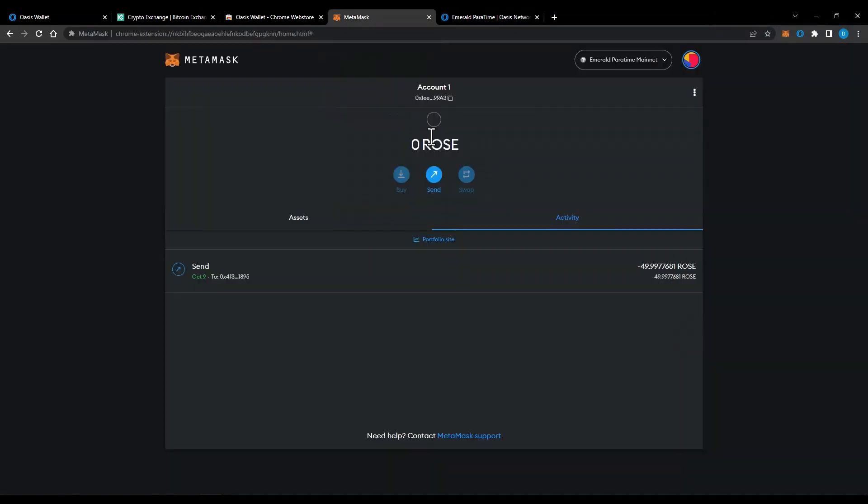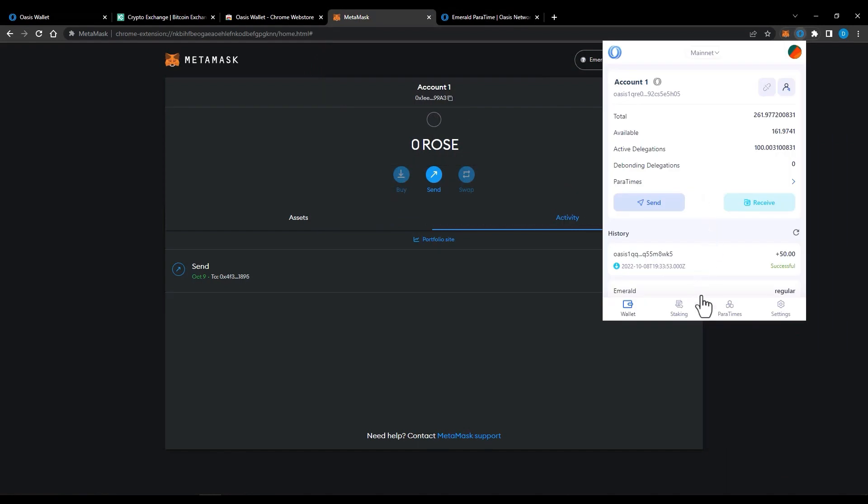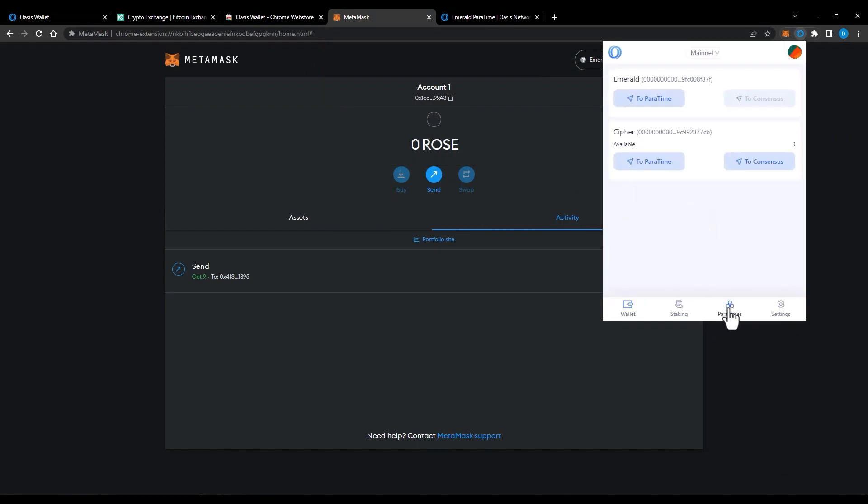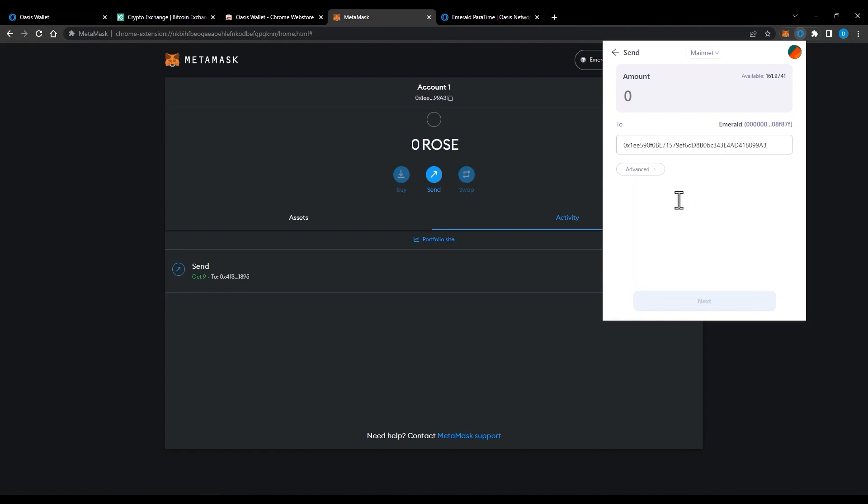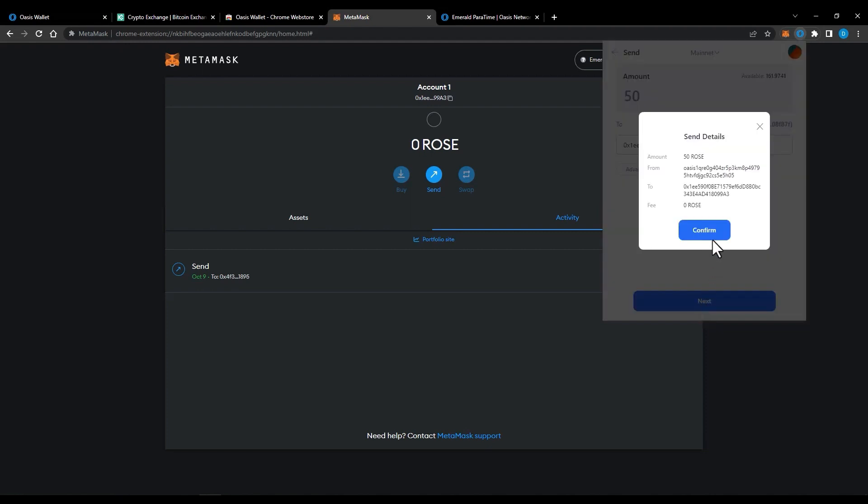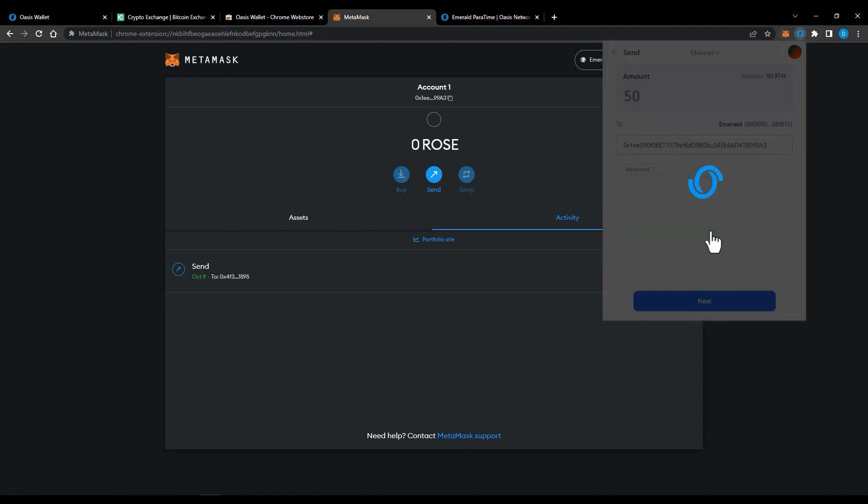Copy your MetaMask address and navigate to your Oasis wallet and click Paratime tab. Click to Paratime, paste in your MetaMask address, then type in the amount you want to send. You can send the full amount because this step doesn't cost anything. This step should take 30 seconds or less. Click confirm and your Rose will be sent to your MetaMask wallet.